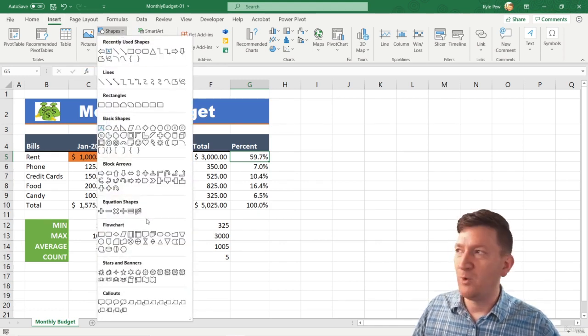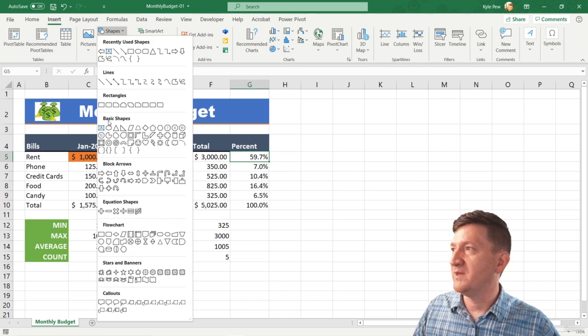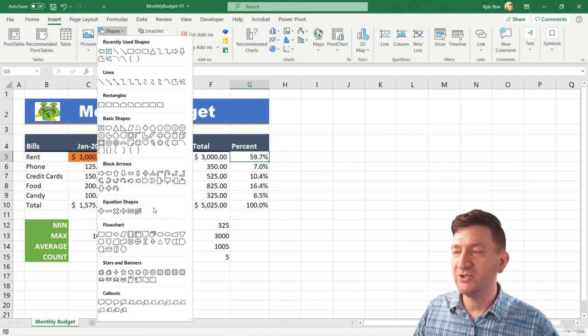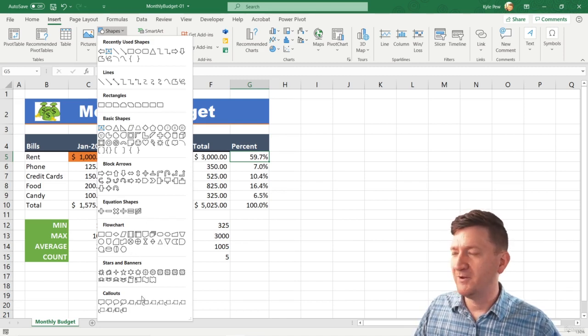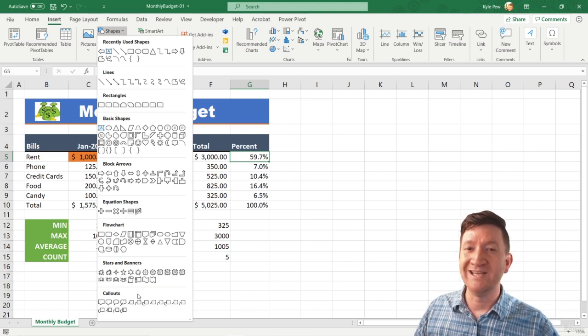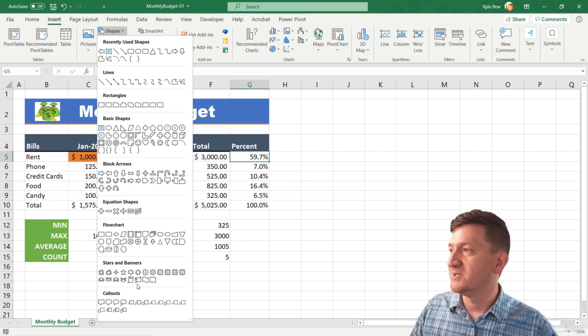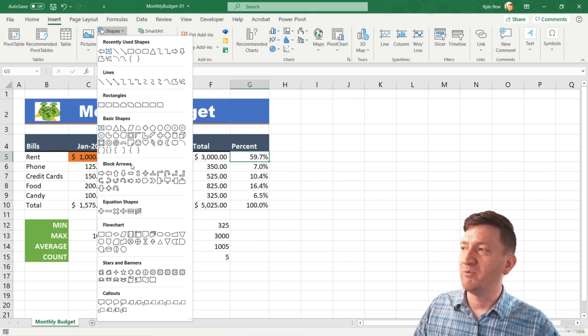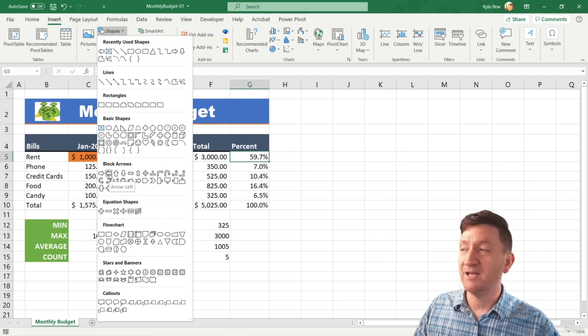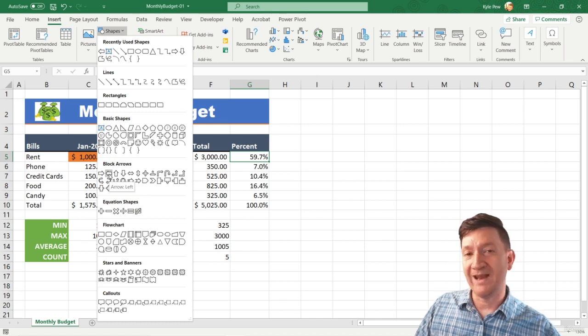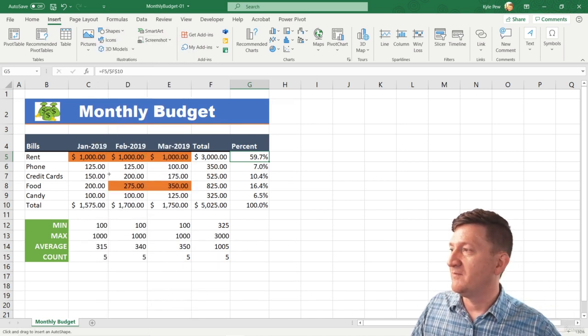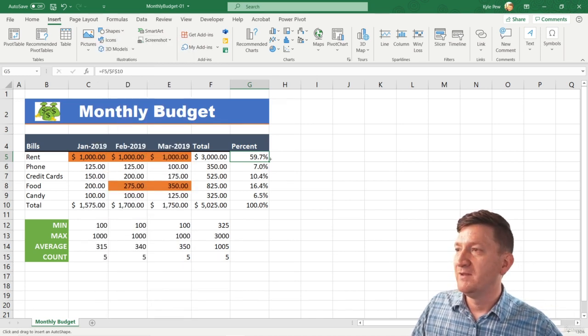Got all sorts of shapes to pull from. You got the Basic Shapes, Block Arrows, Equation Shapes. All sorts of little goodies in there for you to use. For me personally, I'm going to go to Block Arrows. I'm going to grab the second little block arrow, the arrow to the left. I'll give that a click.